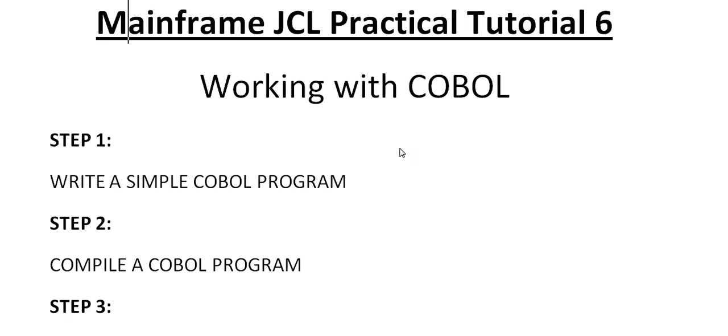You are watching Mainframe JCL Practical Tutorial 6. In this video, I'd like to share how we work with COBOL and show you the importance of starting to work with COBOL programs.